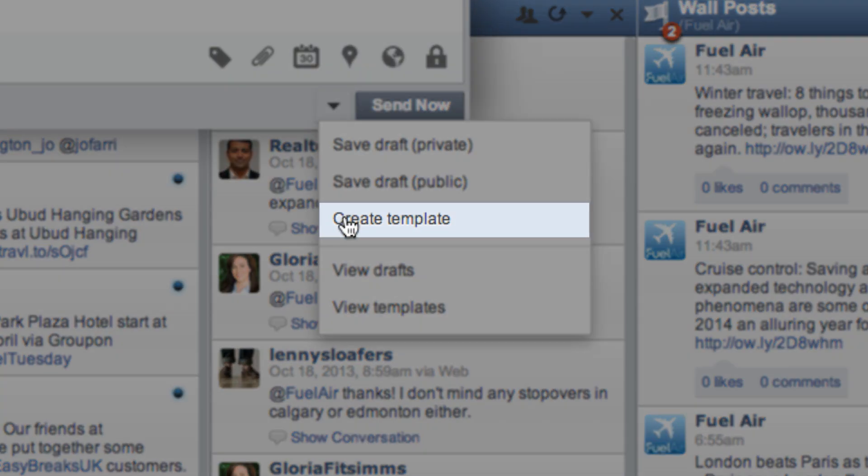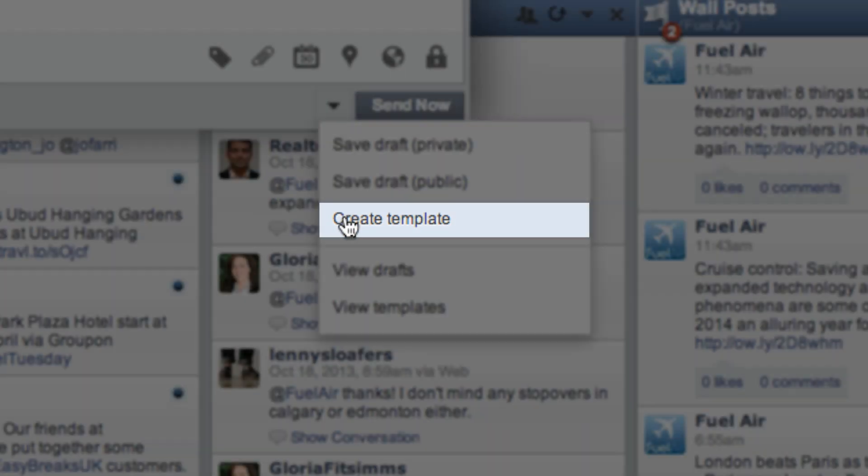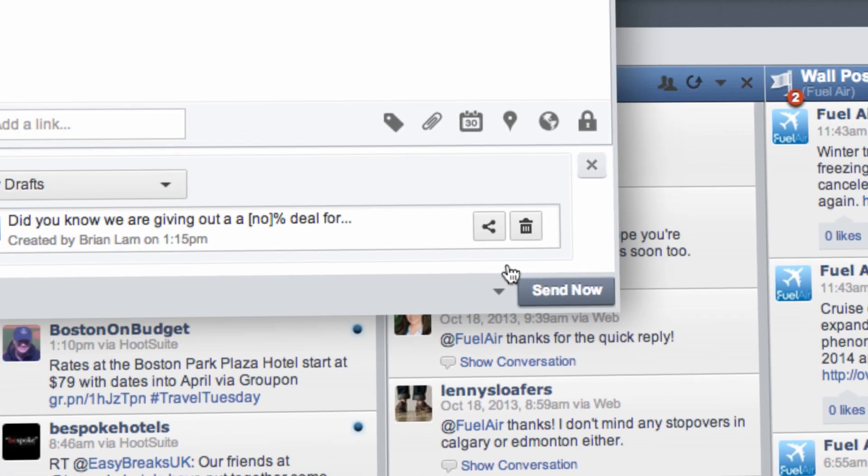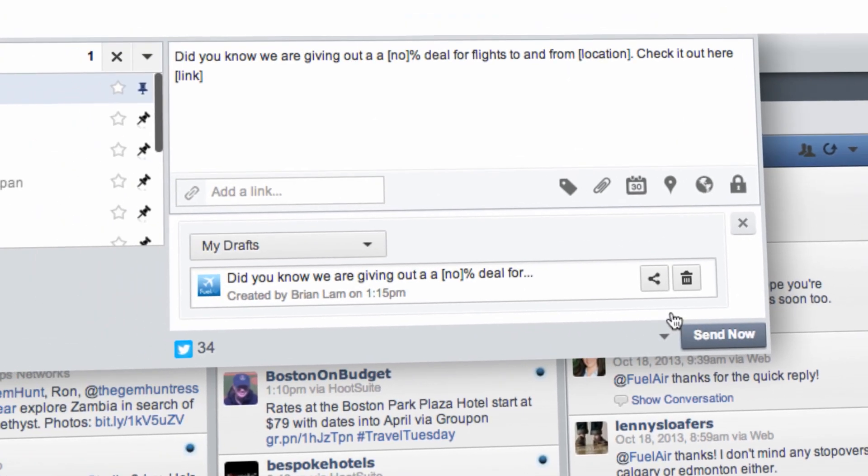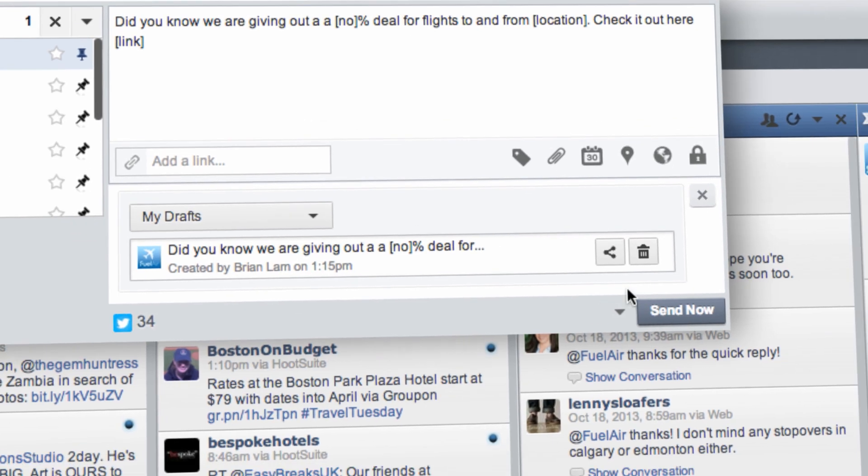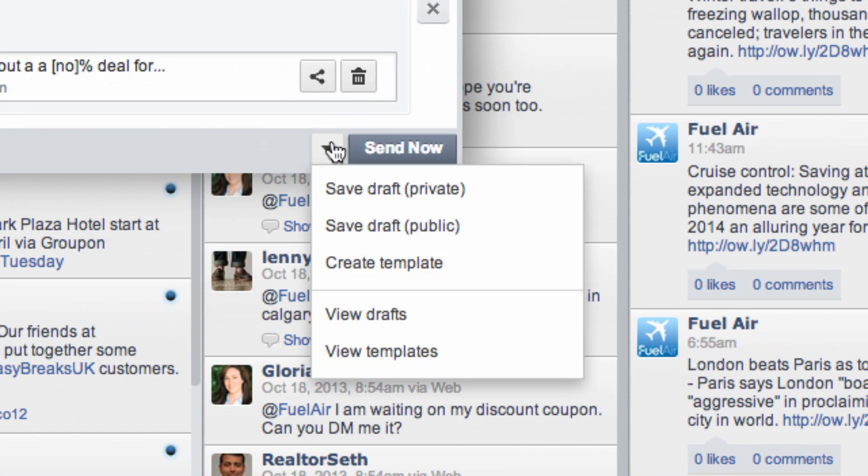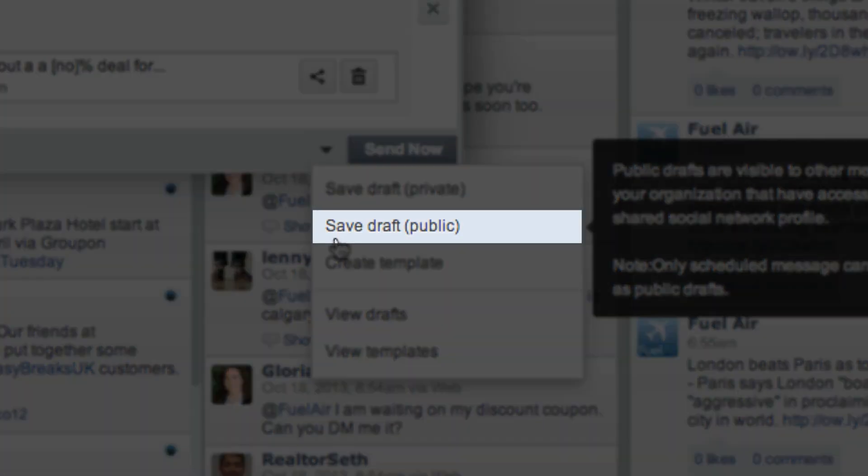From here, click Create Template to create a message that you can access and publish as many times as you like. Or if you'd like to save your message for future editing, click Save Draft.